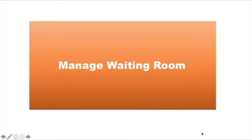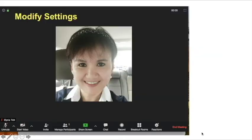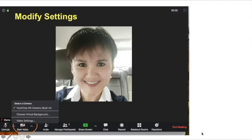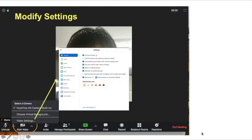Now, getting into the detail — how to manage the waiting room. First of all, you need to modify the setting. Look for the video icon, click on it, then click on video setting. It will prompt you to the basic setting. Click on General, you will see 'View More Setting.' Click on that and you will open up the advanced setting. Scroll down all the way to Meeting Advanced and look for the waiting room — turn it on.